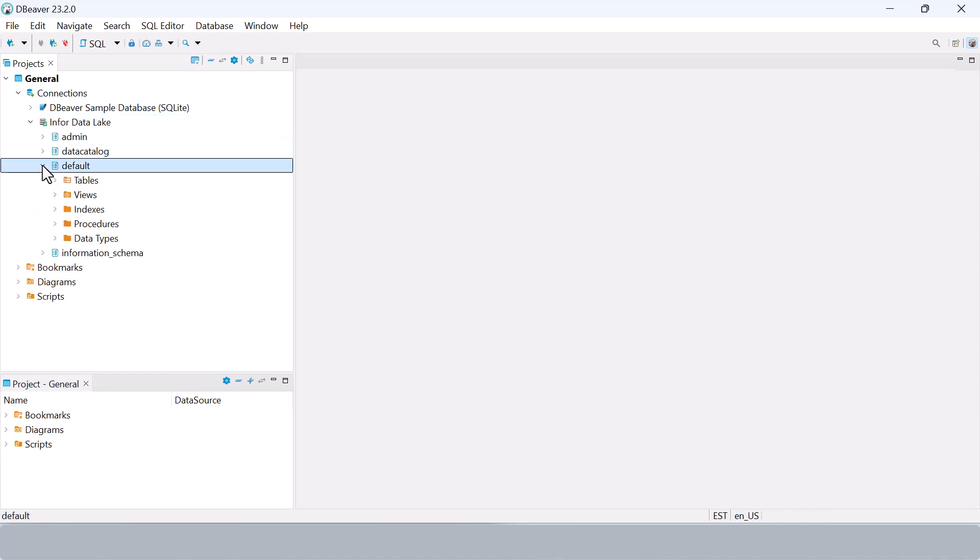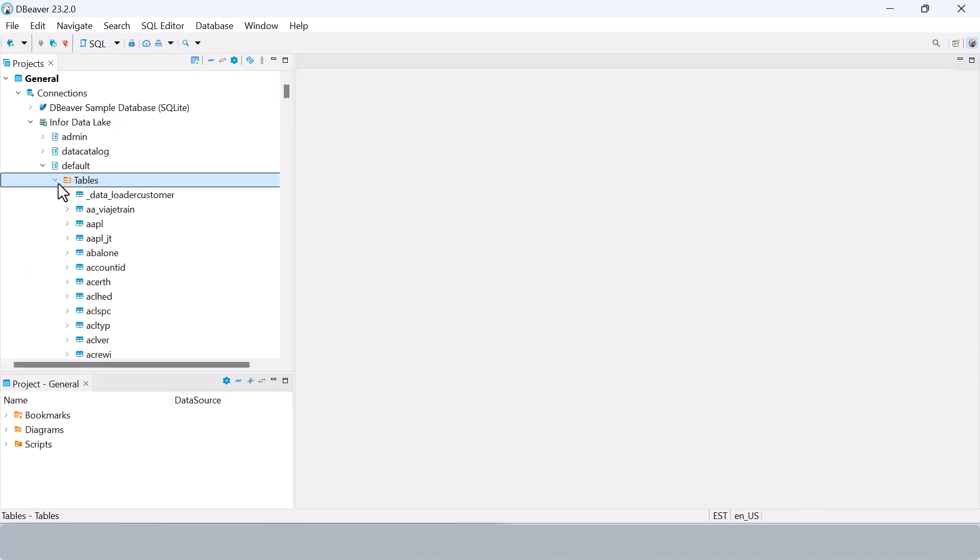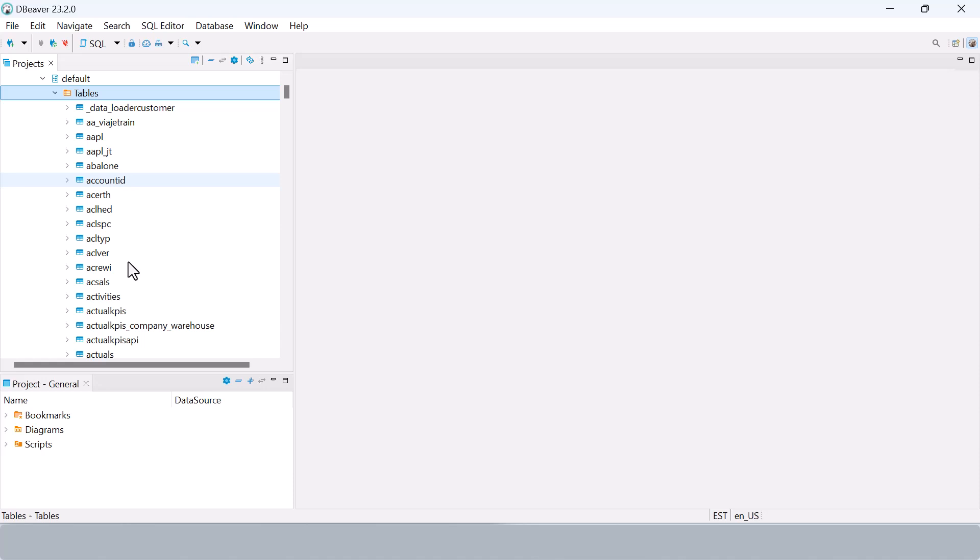Expand your connection and under the default schema, you'll see all the tables and schemas available in the Infor data catalog.